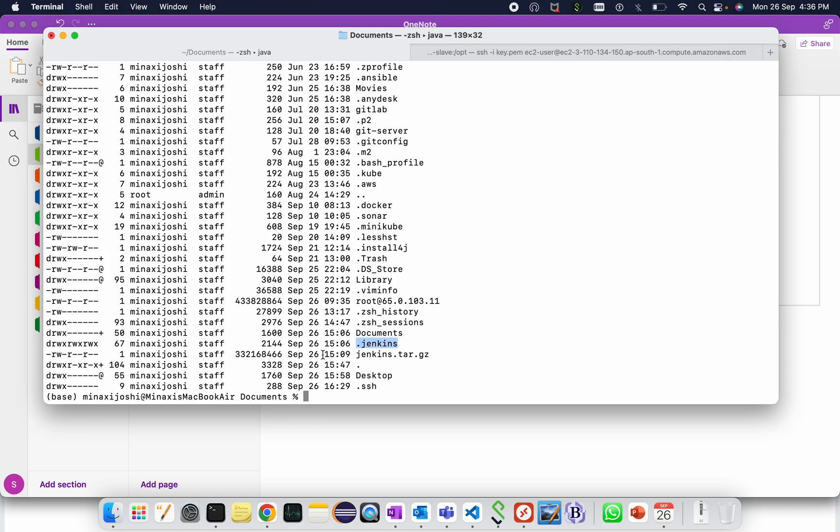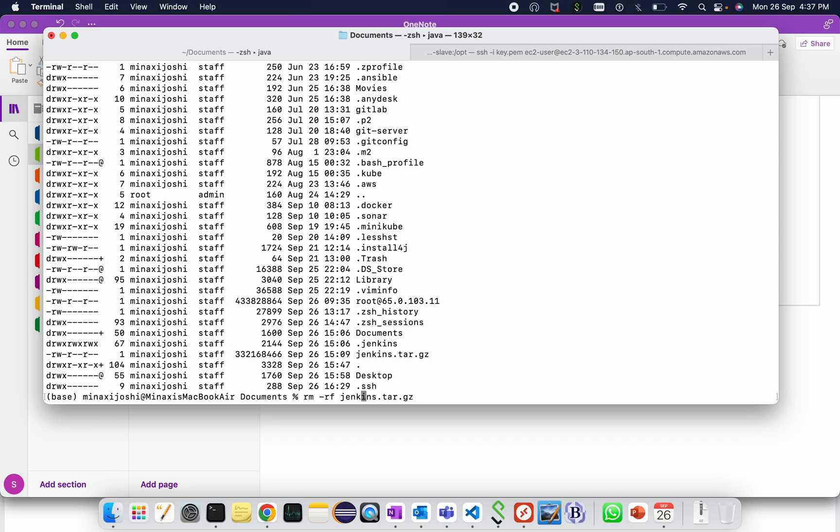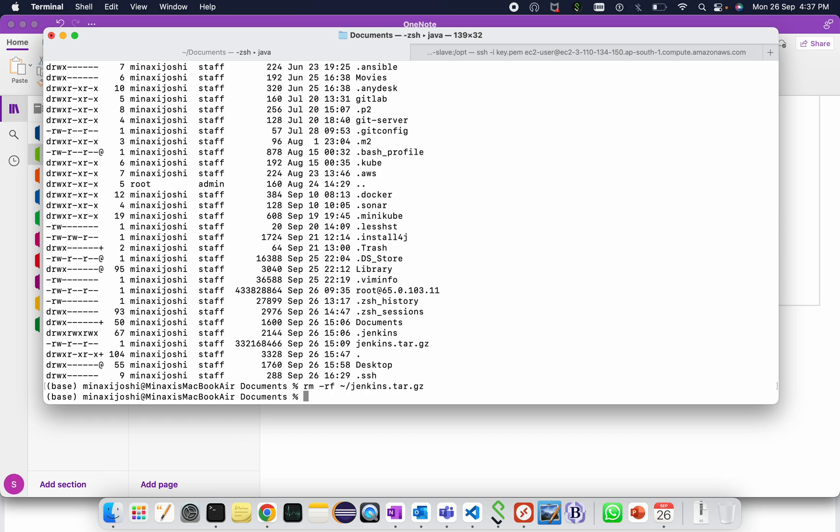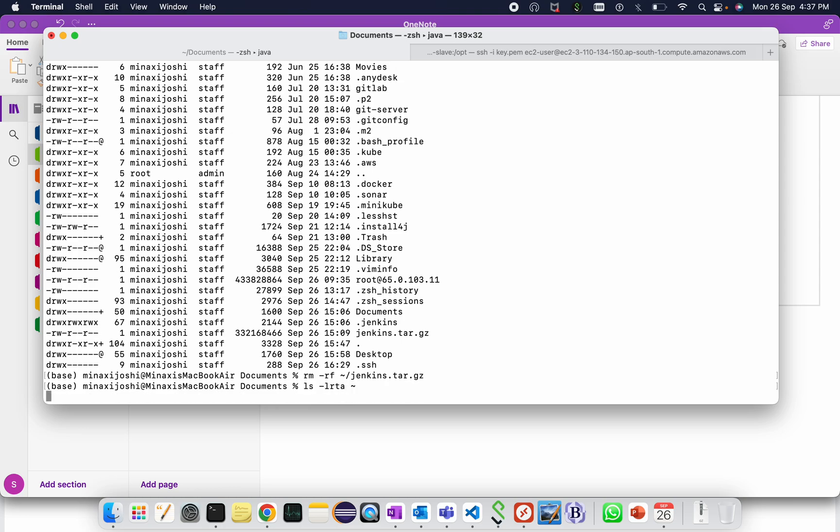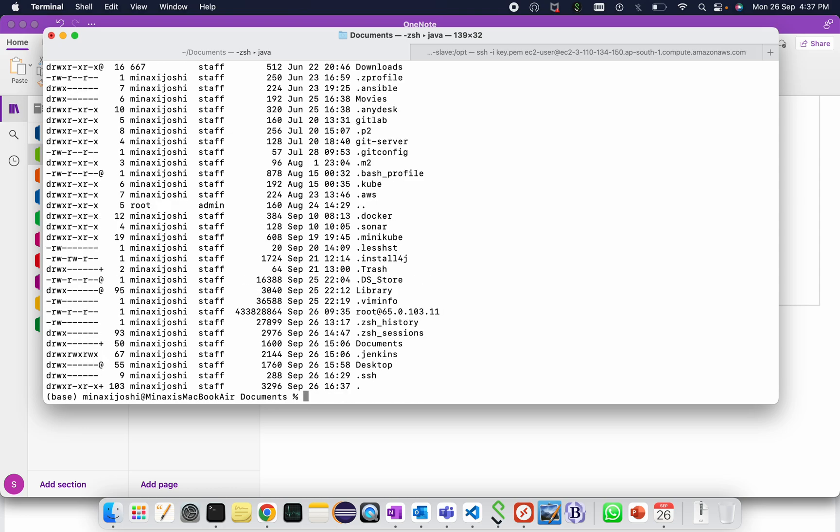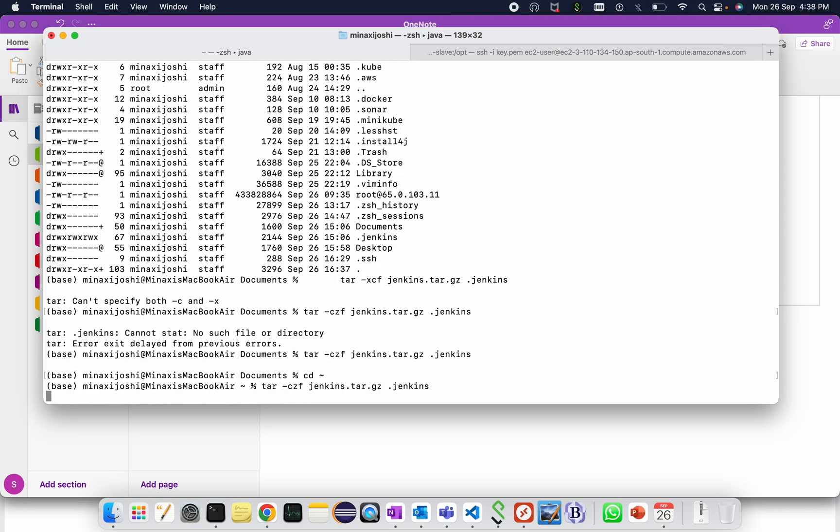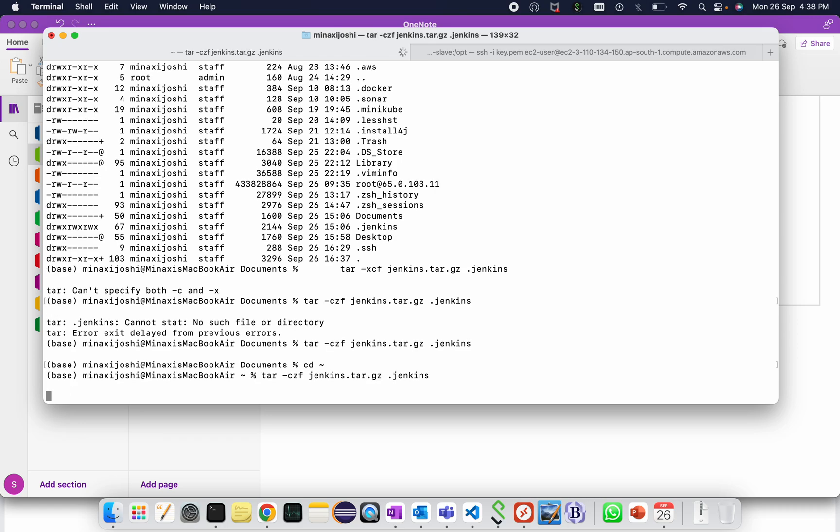So how to copy it? First of all make it as a tar. Let me remove the tar file if available. Jenkins dot tar dot gz. The location is temp slash. If I show you ls hyphen lrt, the tar file is not available here. Run the command tar hyphen czf.